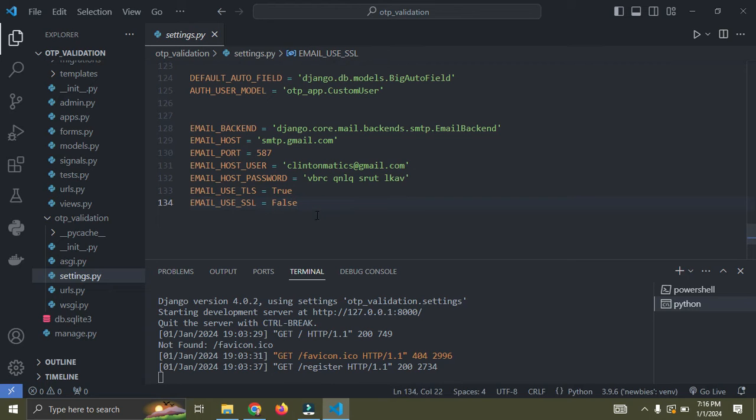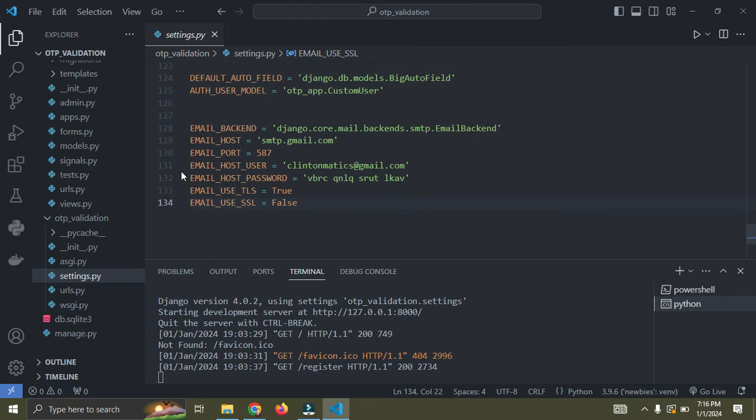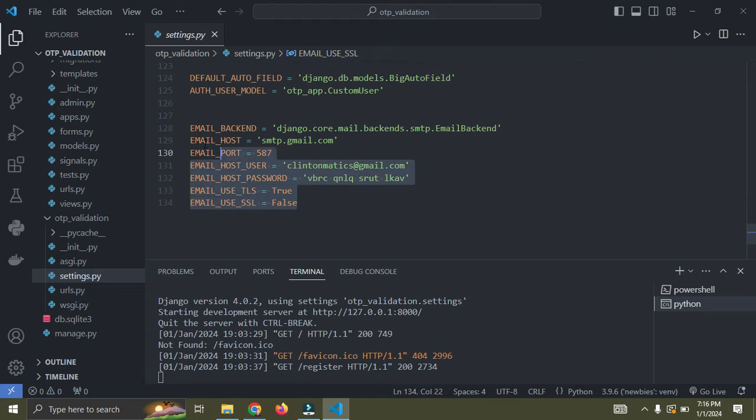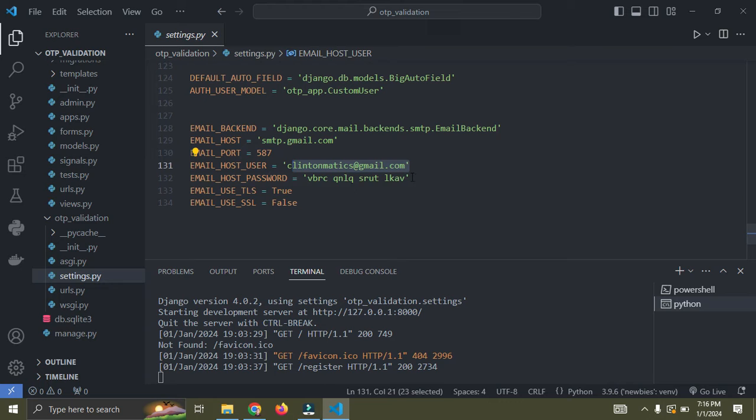After you've added the host password, make sure you have email useTLS equal true and email useSSL equal false. Only line 131 and line 132 are meant to be different. But all other parts here are meant to be the same thing.